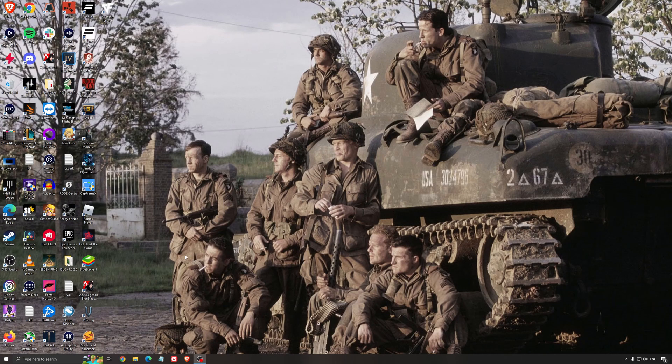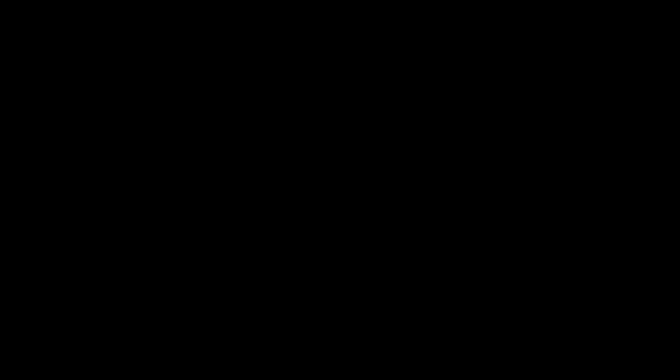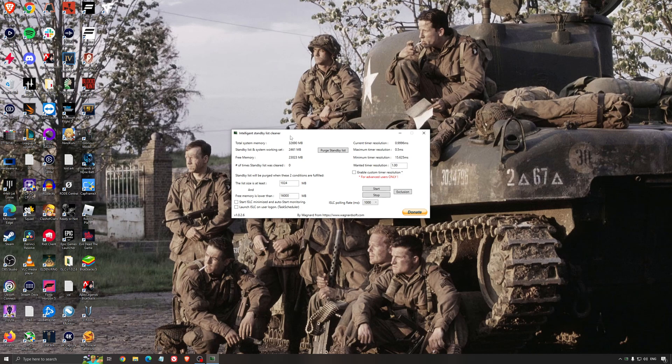Another thing that I can recommend is the Intelligent Standby List Cleaner. This is a software made by the guy from DDU. It's pretty amazing, honestly. It will help if you don't have a lot of RAM in your PC. So if you have four gig of RAM, eight gig, 12 gig, after that you should be fine. Windows is doing the job properly. So it will free memory and it's going to make sure that it optimizes your standby list.